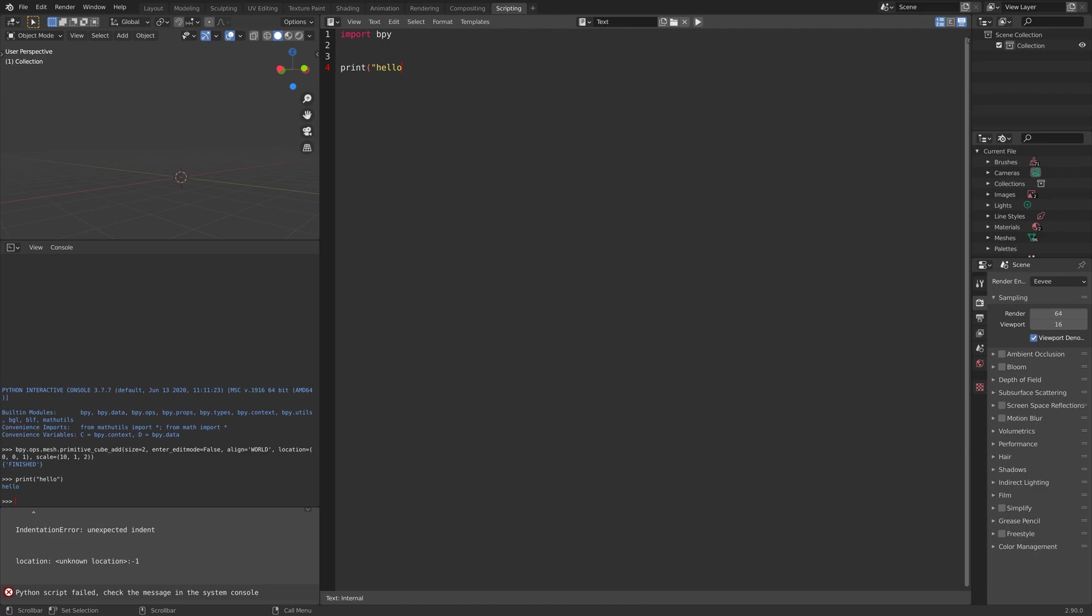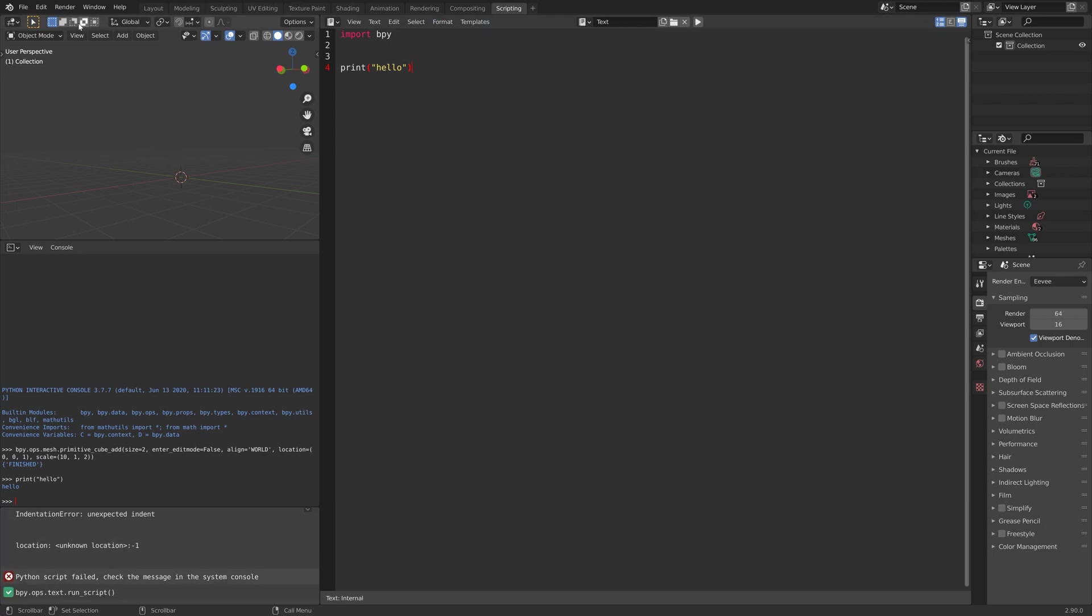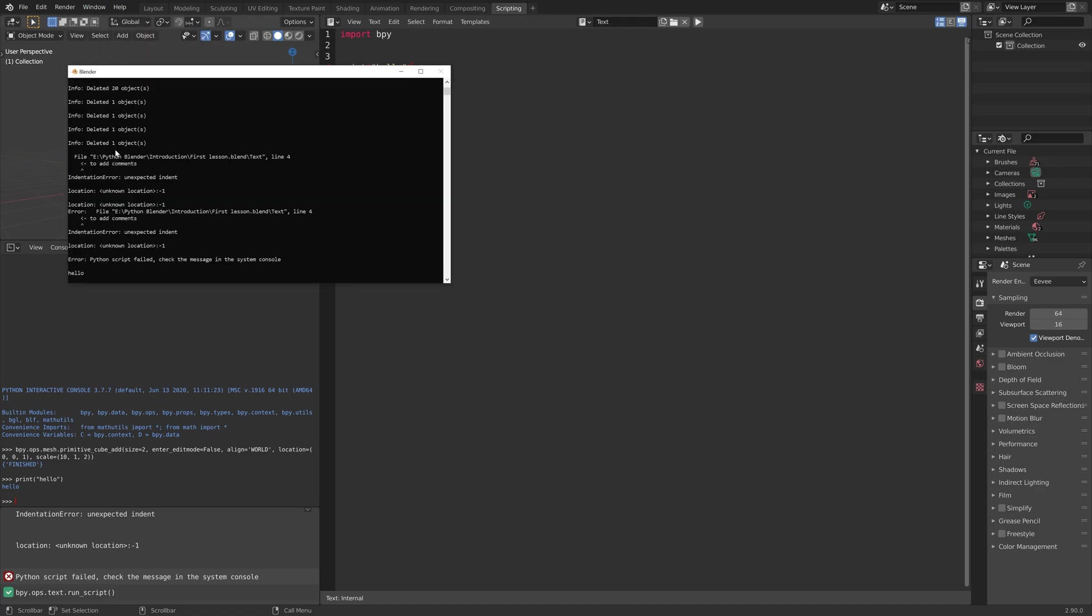If we do it in the text editor and then run the code, you can find the print under window, and then system console. As you can see, we have hello.